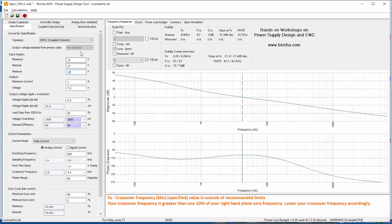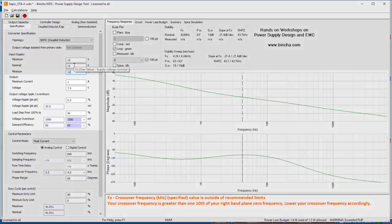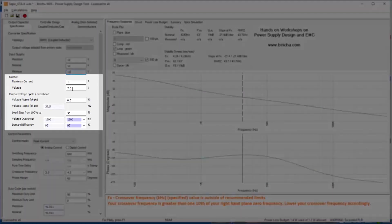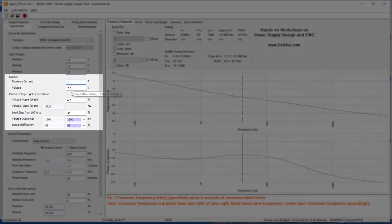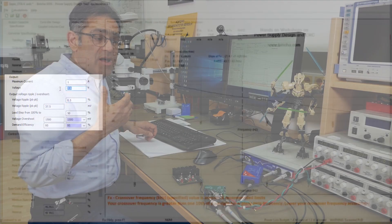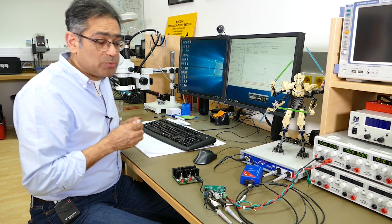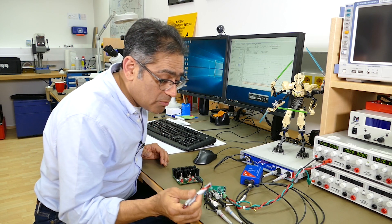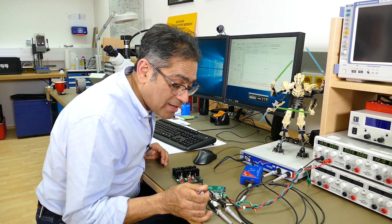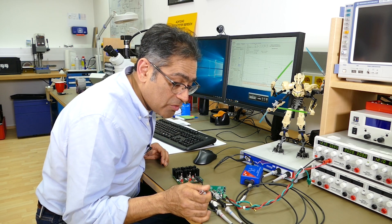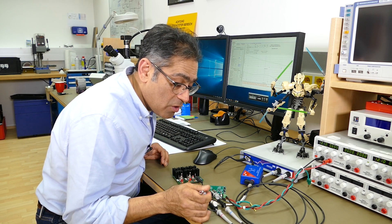So my input voltage is 12 volts, my output voltage is seven and a half, the current is one amp. The next thing that I need to specify is how much ripple I'm going to allow on the output voltage. So I am allowing half a percent on the output voltage, so that will be half a percent of seven and a half volts, and that determines the size of the output capacitor which is right here on this board over there.